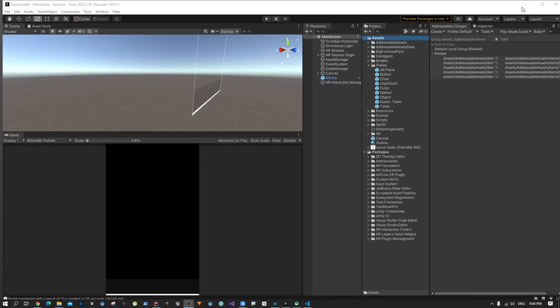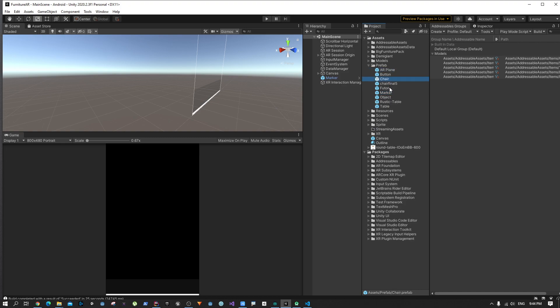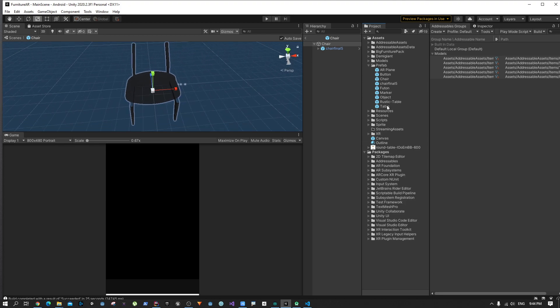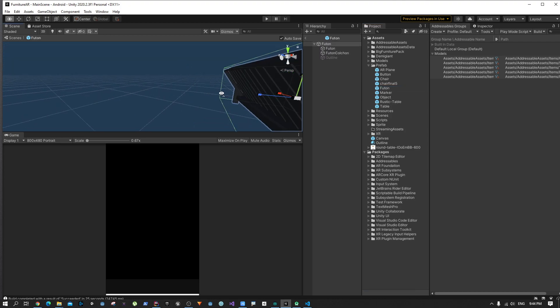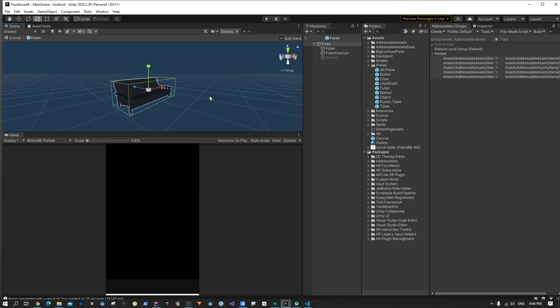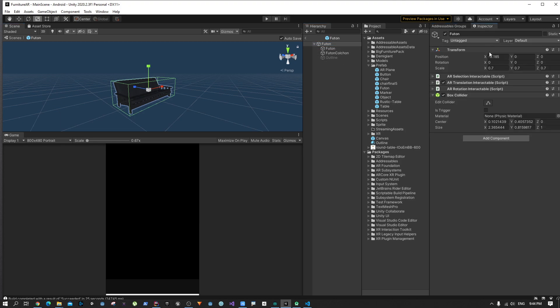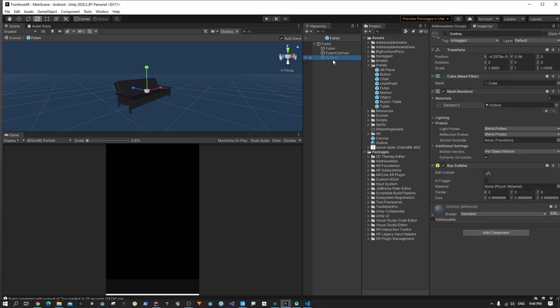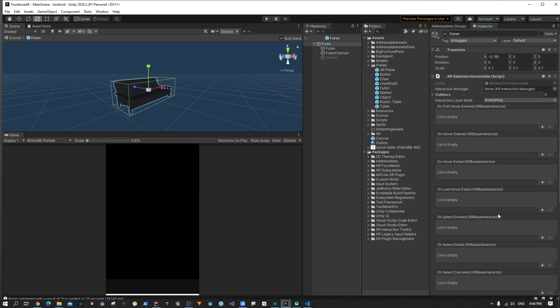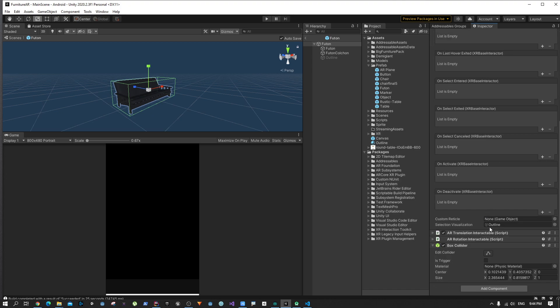Make sure you need to do this for all these objects. I have done it just for the sofa, but if you want to manipulate all the other objects as well, you need to make sure all these other objects have the same configuration. They should have these three scripts and a box collider, and finally they should also have an outline which should be referred into the Selection Interactable.